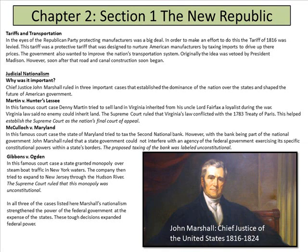Judicial nationalism: Chief Justice Marshall ruled in three important cases that established the dominance of the nation over the states, shaping the future of American government. Basically, what that's saying is that the federal government has more power than the state government. The federal capital is in Washington, D.C.